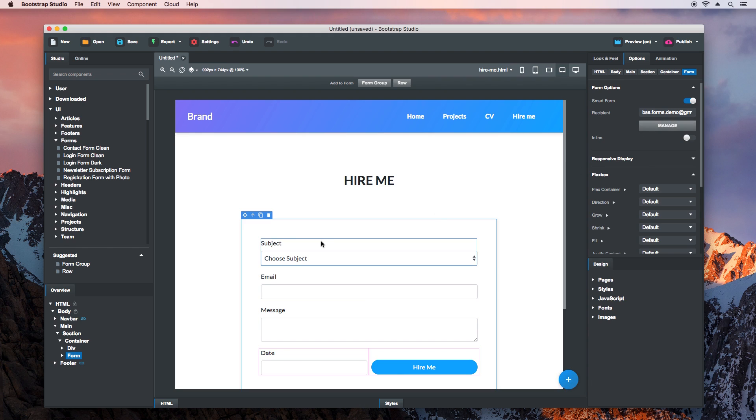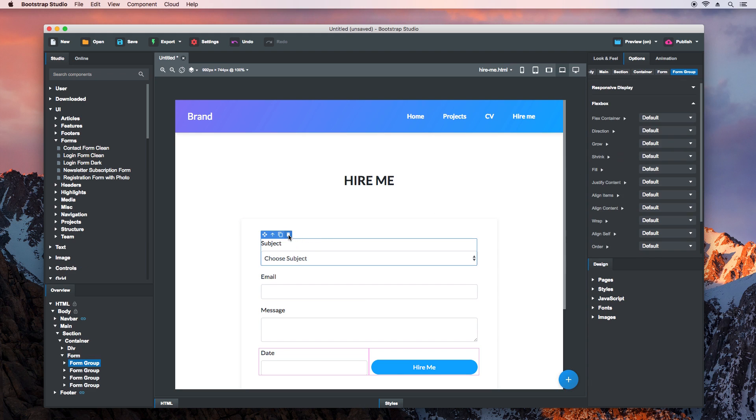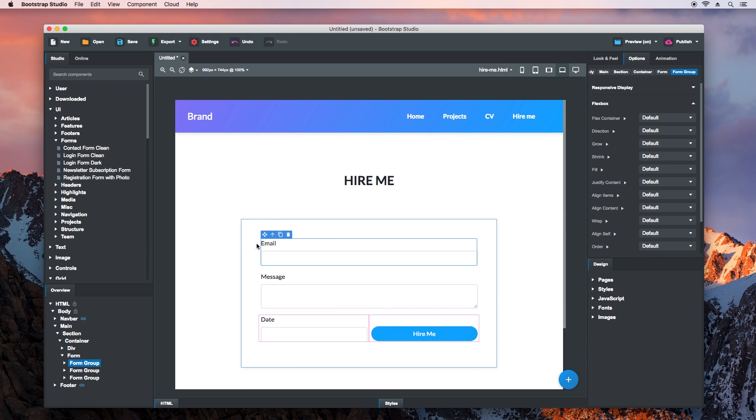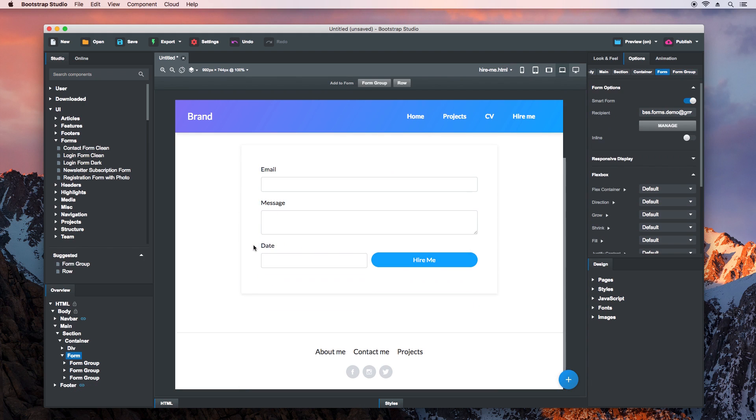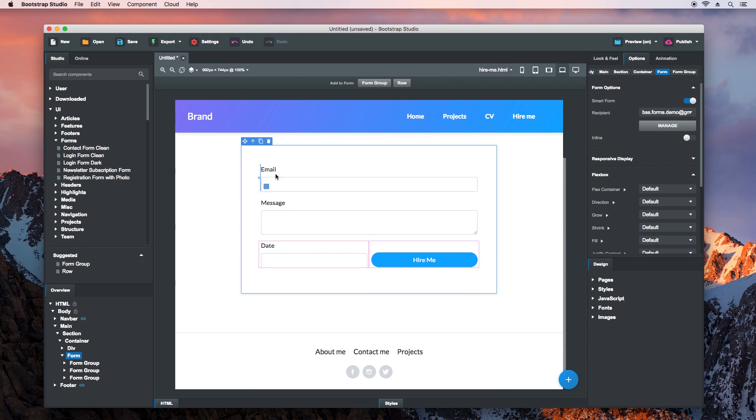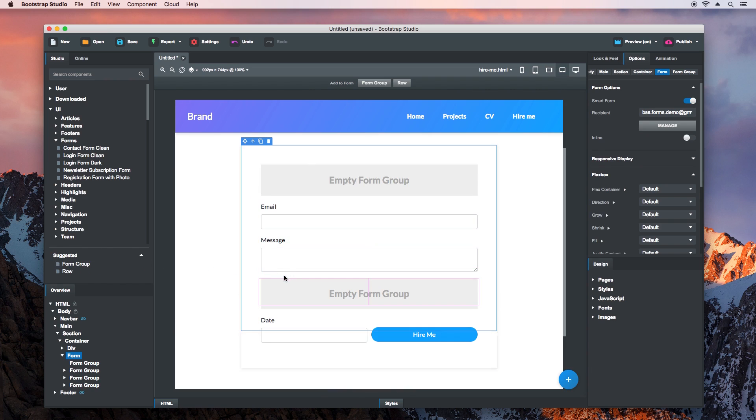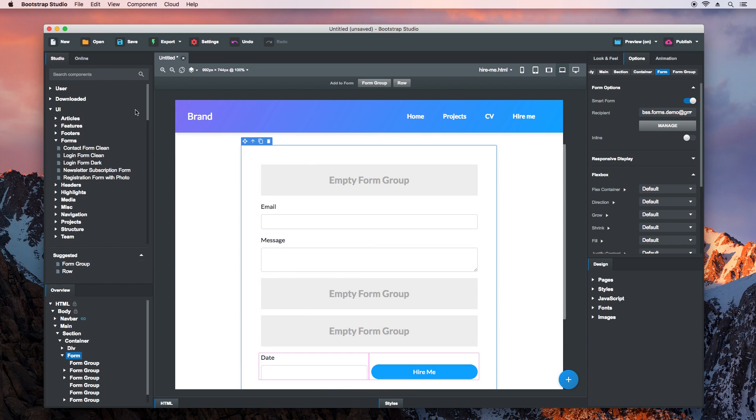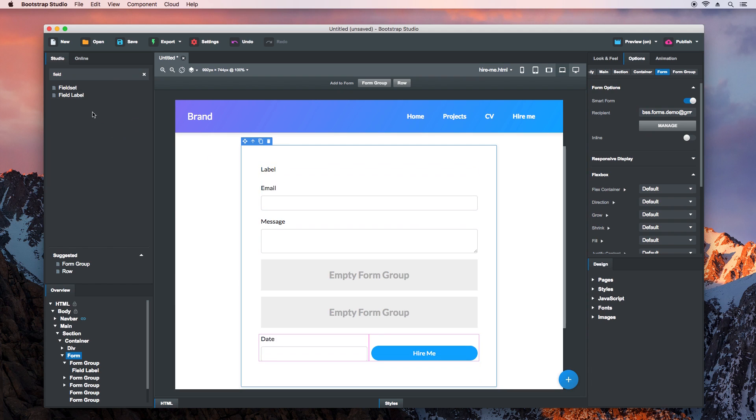We won't need the Subject drop-down, so we can delete it. We'll add three more Form Groups, and inside each we'll drop a label.